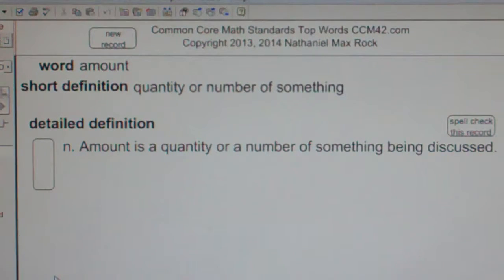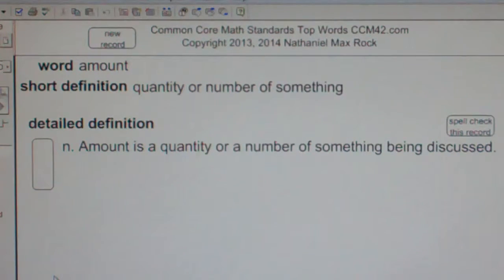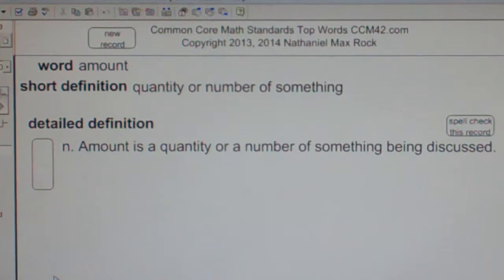Amount. Quantity or number of something. Noun. Amount is a quantity or number of something being discussed.